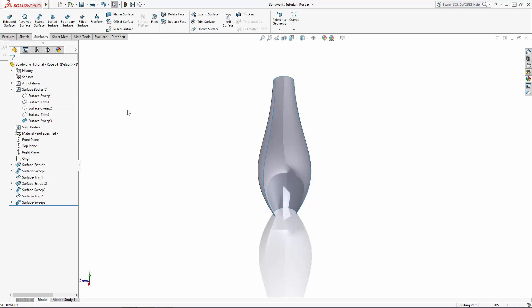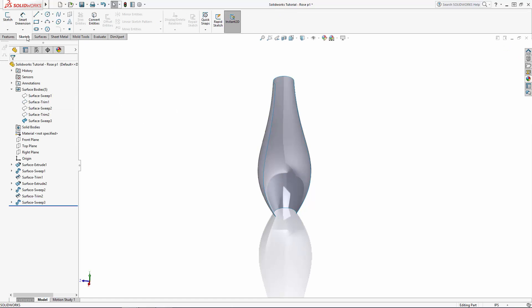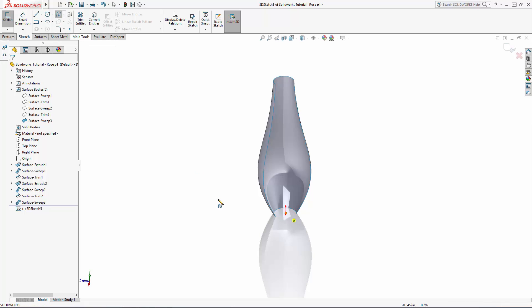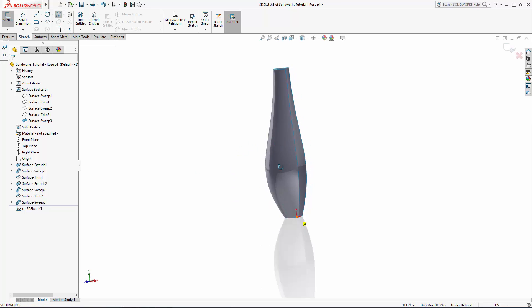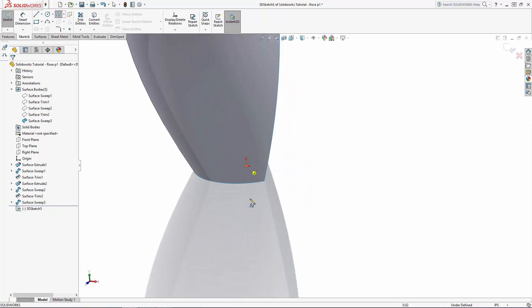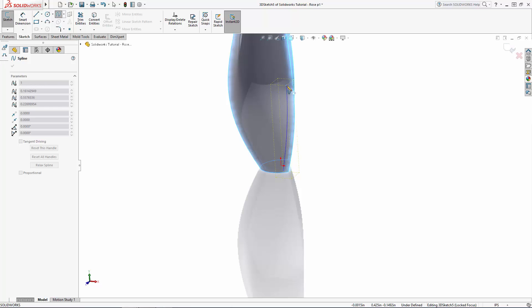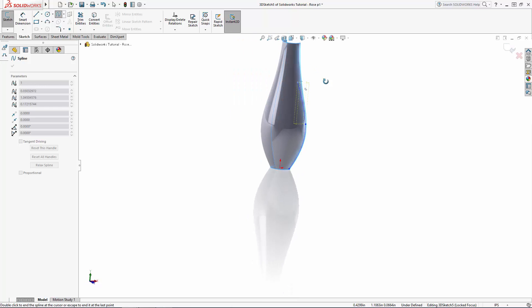Again let's use the spline on surface tool in the 3D sketch environment to create an organic sweep path for trimming this petal. Here I can create a nice rounded path that wraps around the whole petal and I want to ensure the end points are snapped to the bottom edge of the petal.